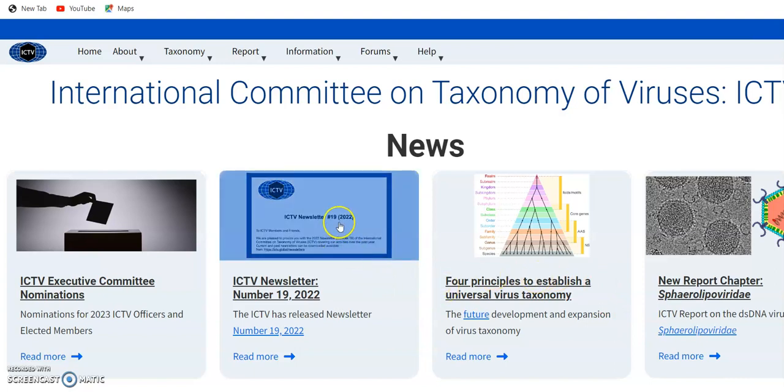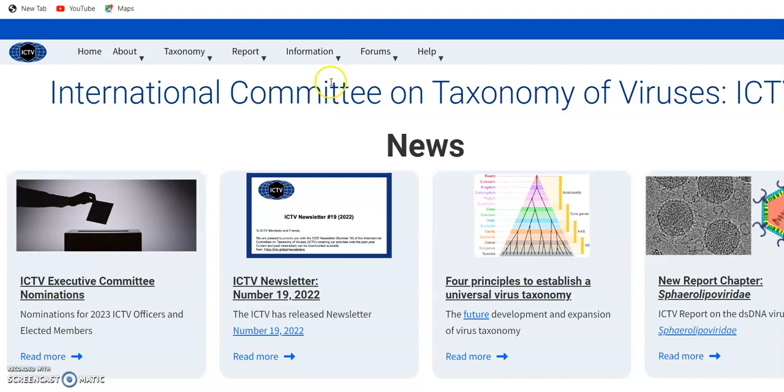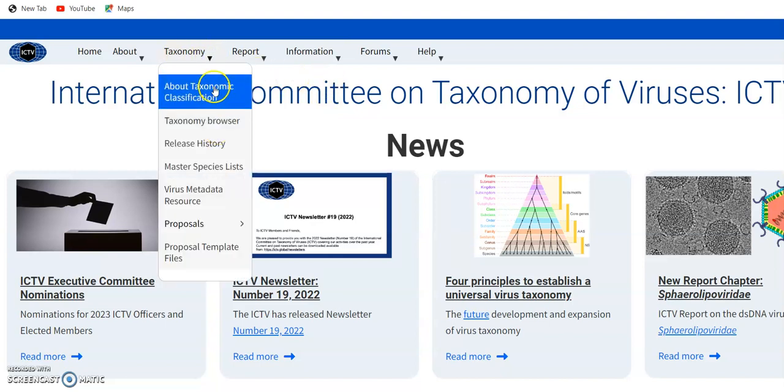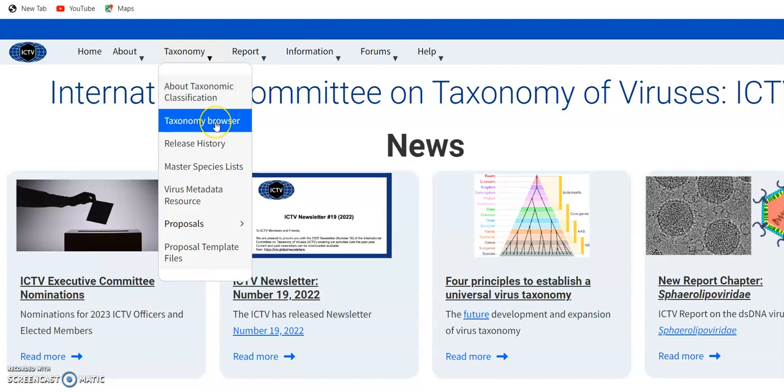For today, we want to navigate through the taxonomy. Here is the taxonomy browser. We get inside it.